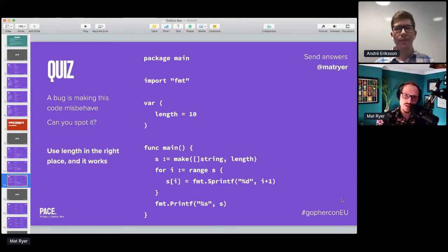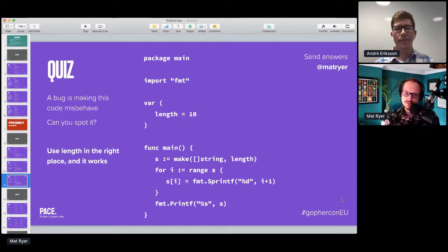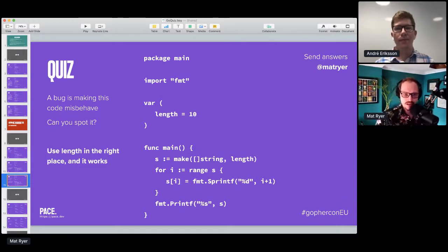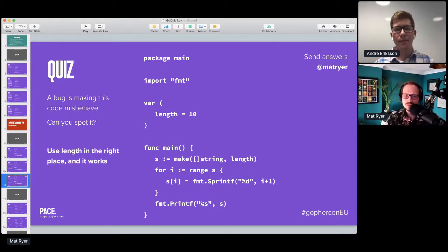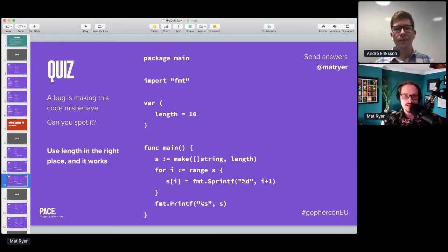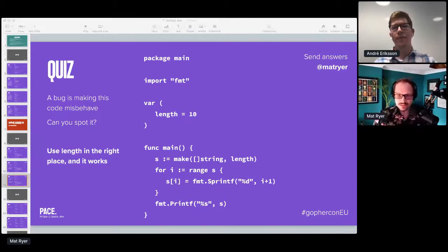When I range over that, it doesn't do anything, it's a no-op. So the fix would be to use that as the second argument, as the length. Then when I range over that, I will have an index and item for each of those. That's the quiz.